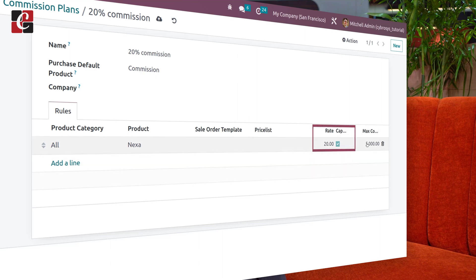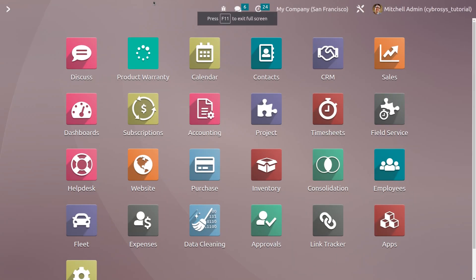Let's consider a real-time scenario where you own a vehicle dealership. The price of the vehicle is five lakh dollars, and the referrer would receive a 20% commission — which would come to one lakh dollars. However, by setting parameters, you can cap the commission, for example at 5,000 dollars. Let's see how to manage the commission plan in Odoo 16 CRM module.